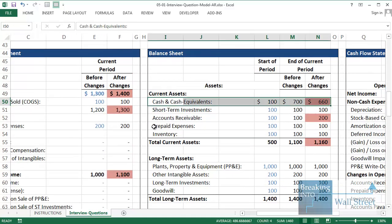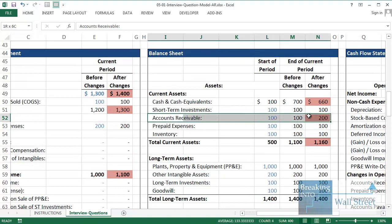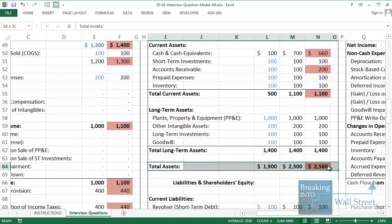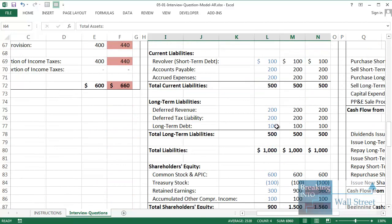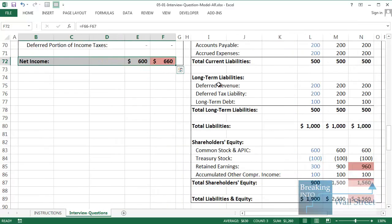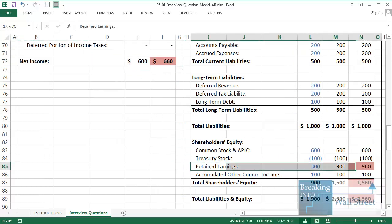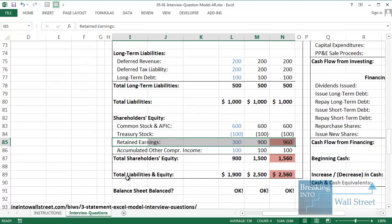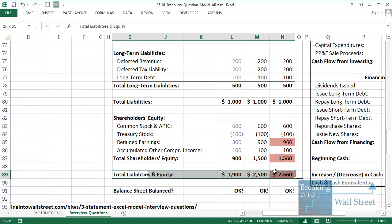On the balance sheet: cash is down by 40, accounts receivable is up by 100 because we haven't collected that portion in cash yet, so total assets are up by 60. On the other side, retained earnings is up by 60 because net income was up by 60 — net income flows directly into retained earnings. So the liabilities and equity side is also up by 60, and the balance sheet balances.